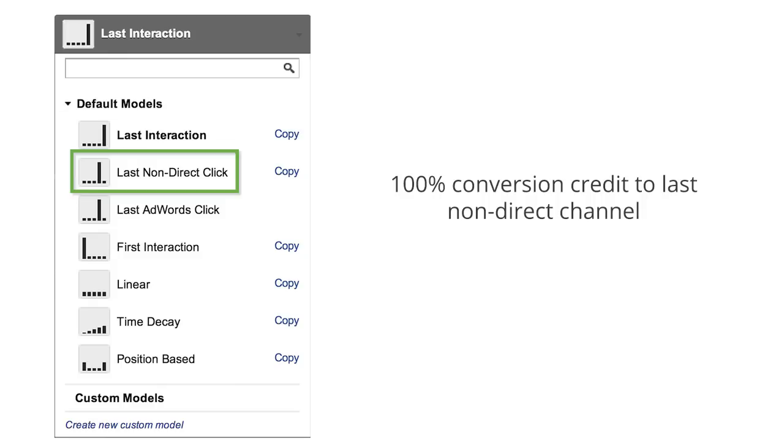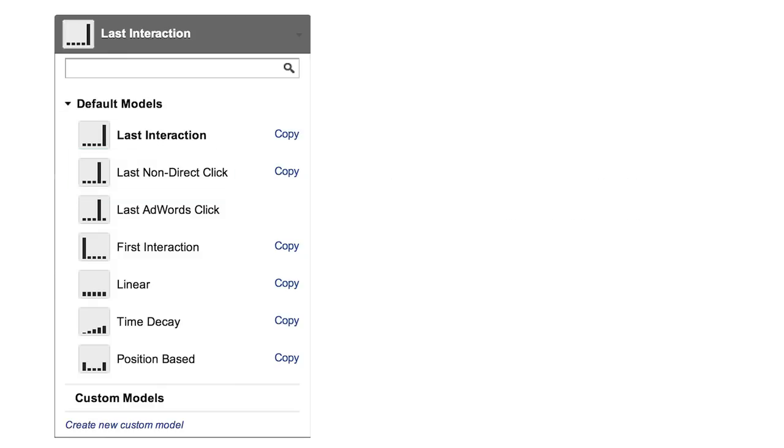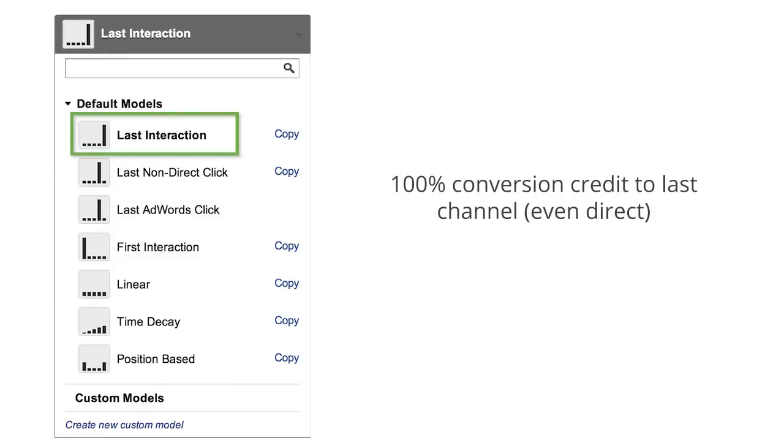Unlike the last non-direct click model, the last interaction model attributes 100% of the conversion value to the last channel, regardless of whether or not it was a direct visit.